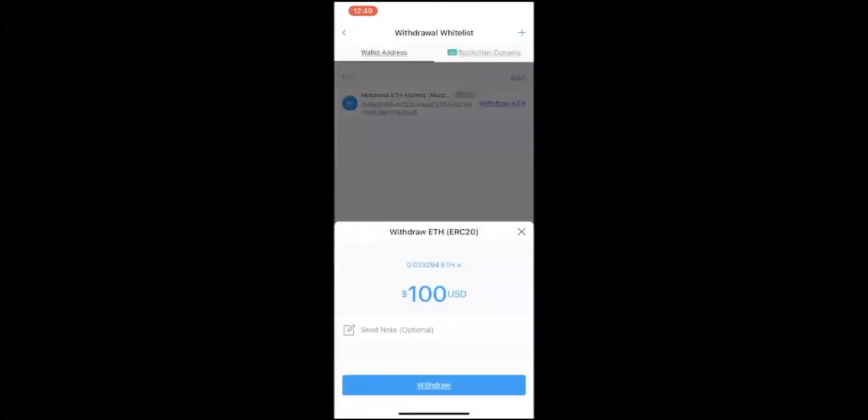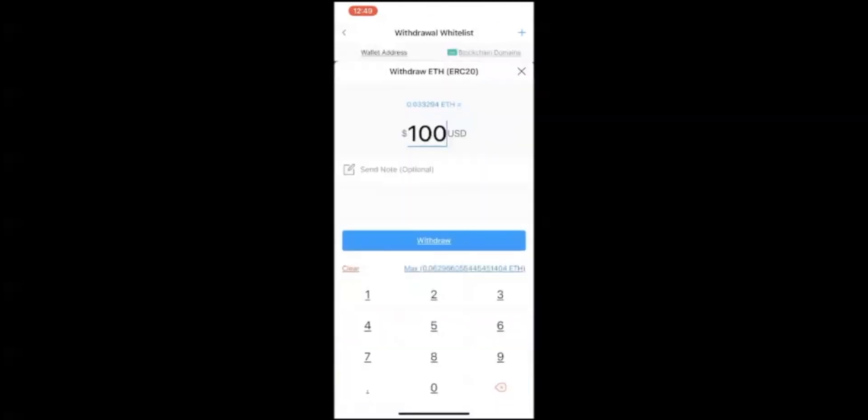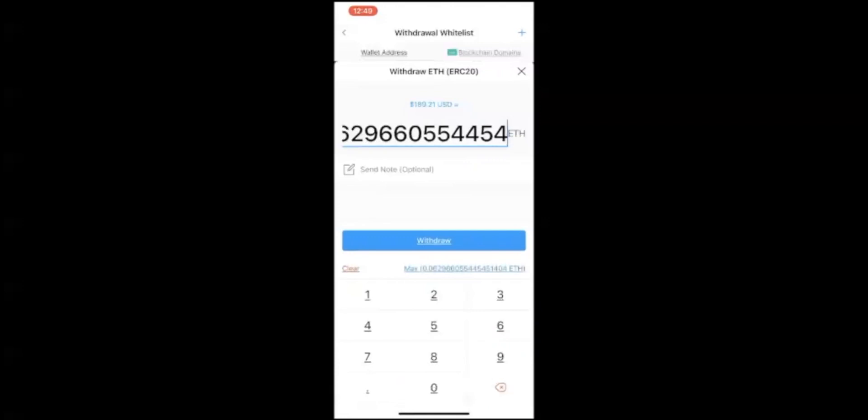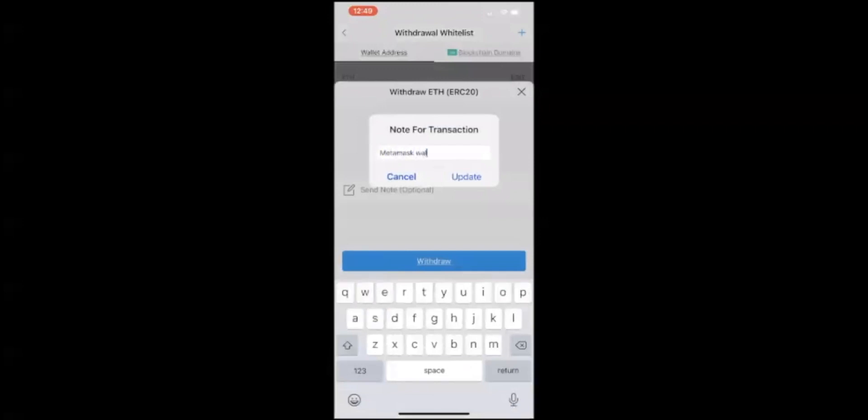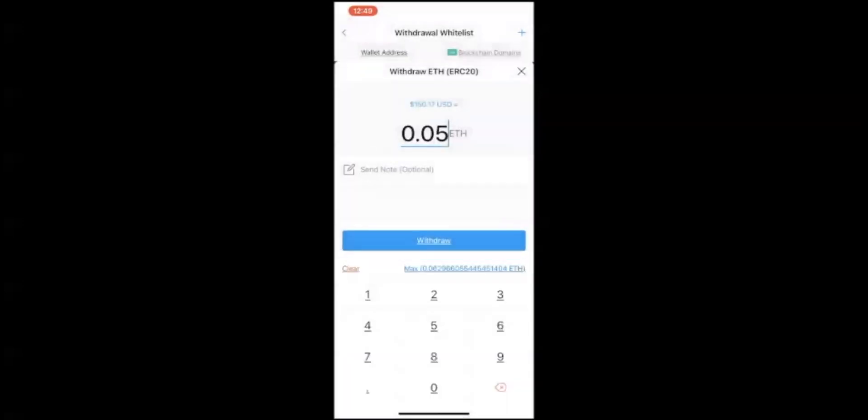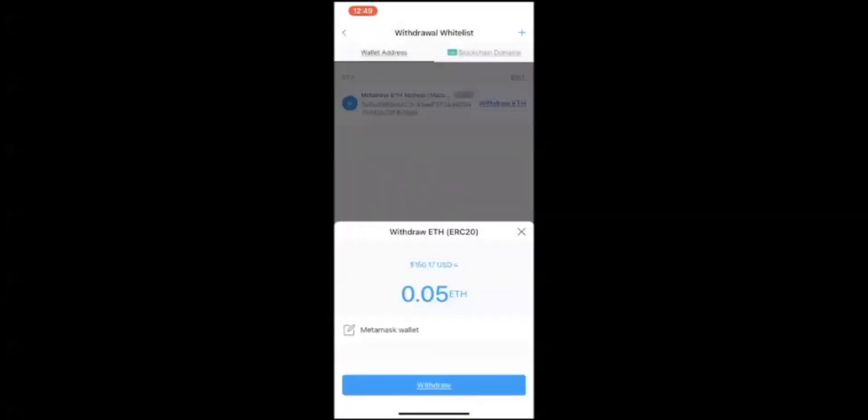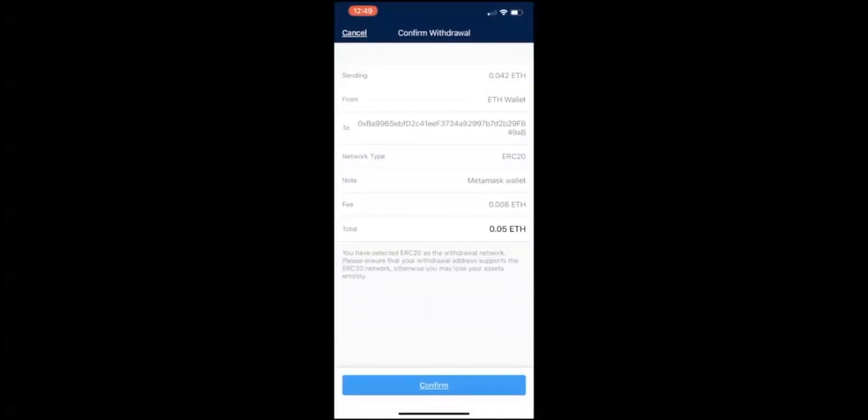Click on the amount in US dollars. It'll auto-populate $100 US. I just click on the max. For purposes of fees, I'm only going to send 0.05 instead of all of it. I'm going to add a note to let myself know where this Ethereum is going. Mine is going to my MetaMask wallet. Click on withdrawal.